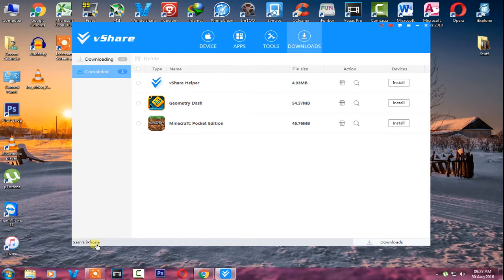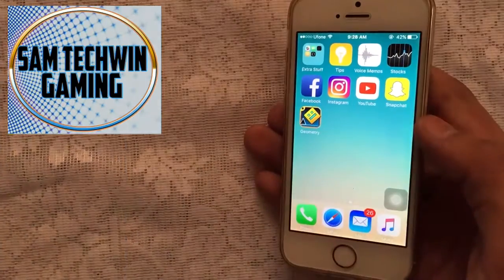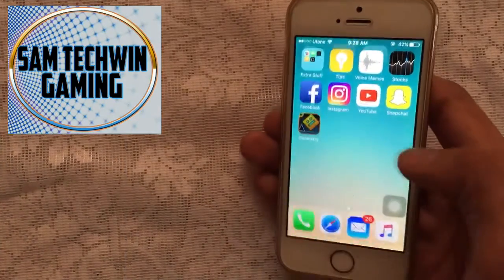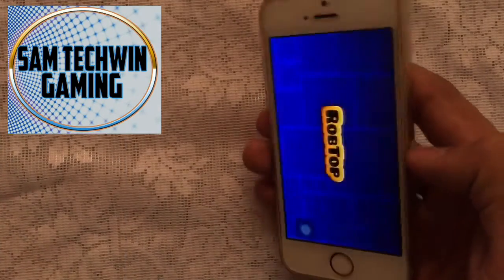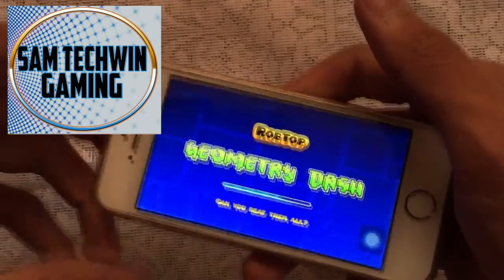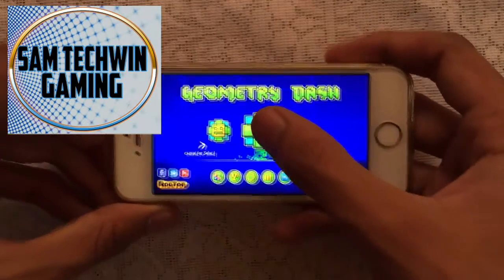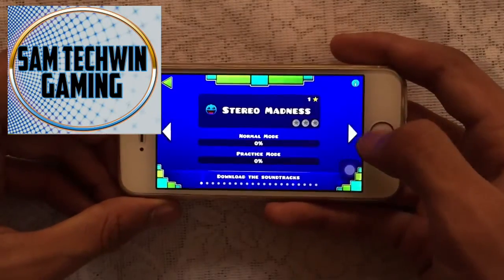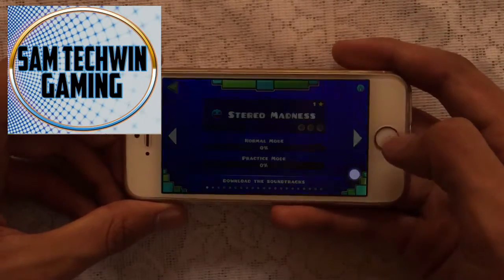Once it's done, you will see Geometry Dash on your home screen. Go back to the device, tap on it to open it up, then tap Play — and there you go.